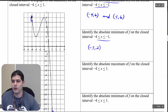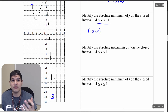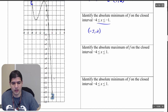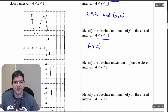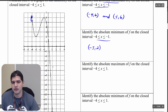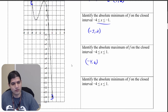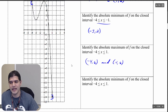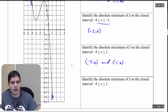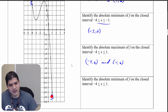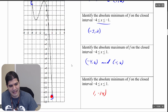Now we identify the absolute maximum of f on the closed interval from negative 4 to positive 1. The shared absolute maximum remains at negative 4 comma 6 and negative 1 comma 6. However, the absolute minimum has changed — it is now all the way at the endpoint 1 comma negative 14.